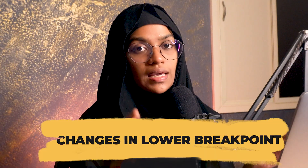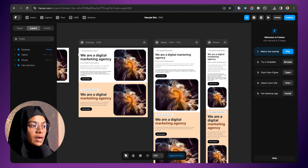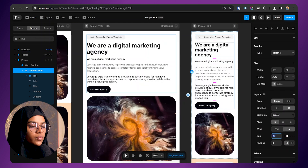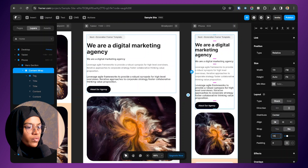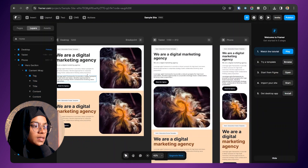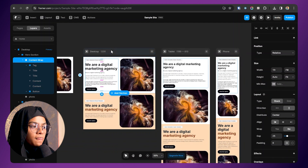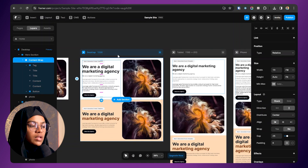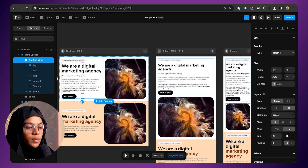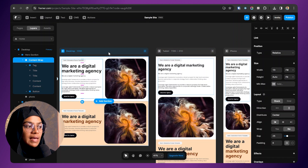The eighth mistake is making changes at the wrong layout breakpoint. We have desktop, tablet, and phone breakpoints. You might think that changing the gap in the tablet breakpoint will also affect the desktop — let me show you. If I change the gap to 15 in the tablet breakpoint, the desktop gap remains at 25. Always make sure to do changes at the base breakpoint, which is the desktop. Even a higher breakpoint than desktop is not the base. Changes made at a lower breakpoint will not affect the base or higher breakpoints.